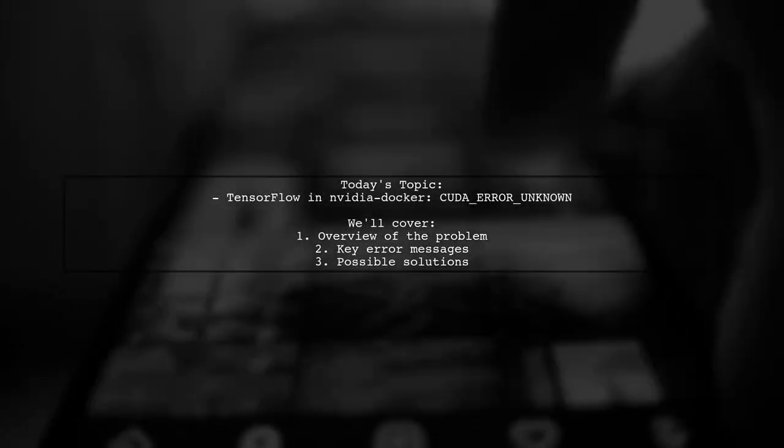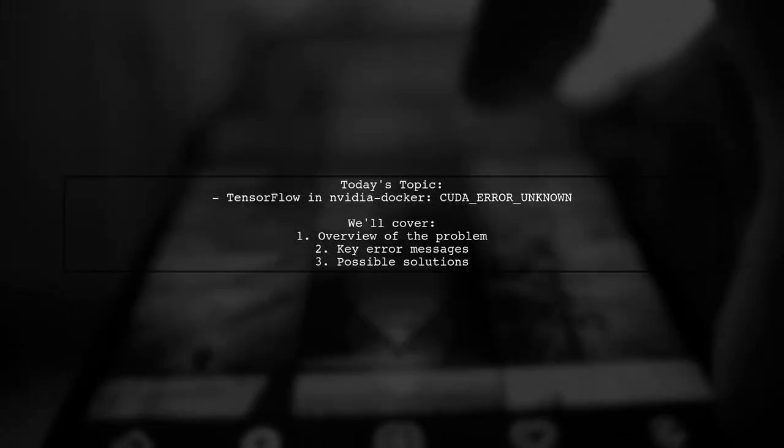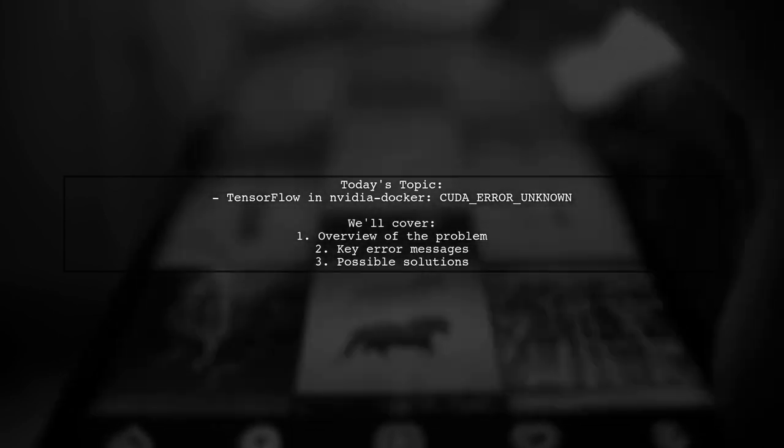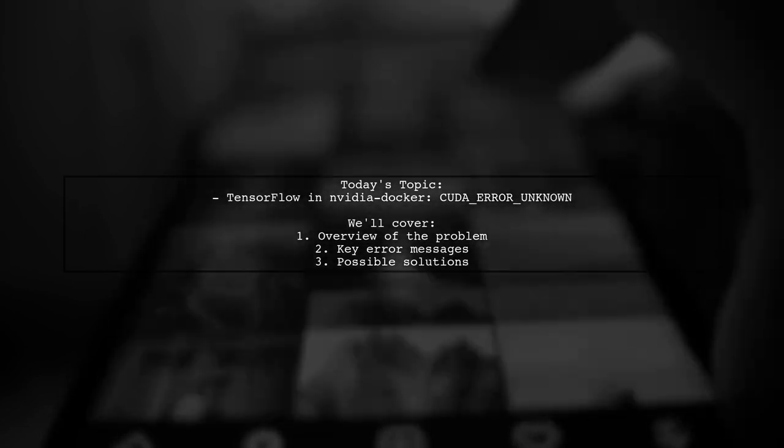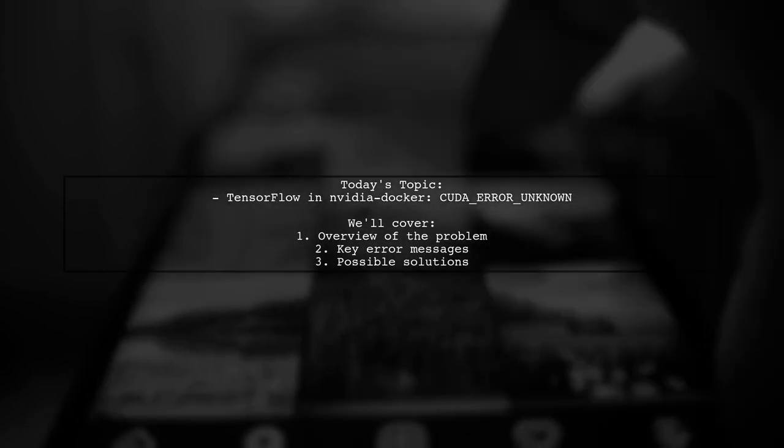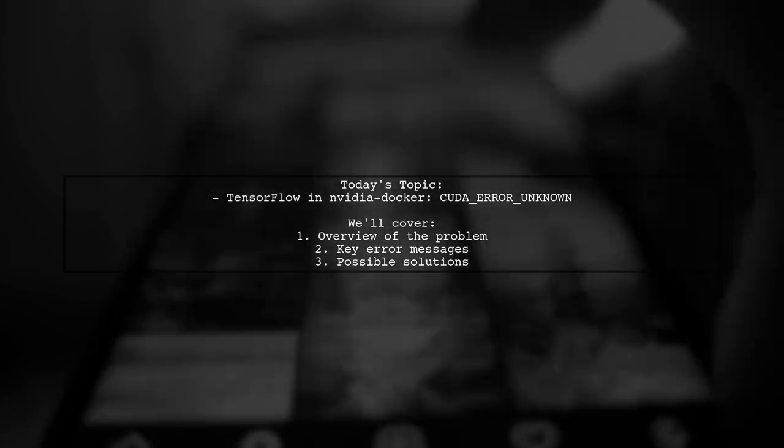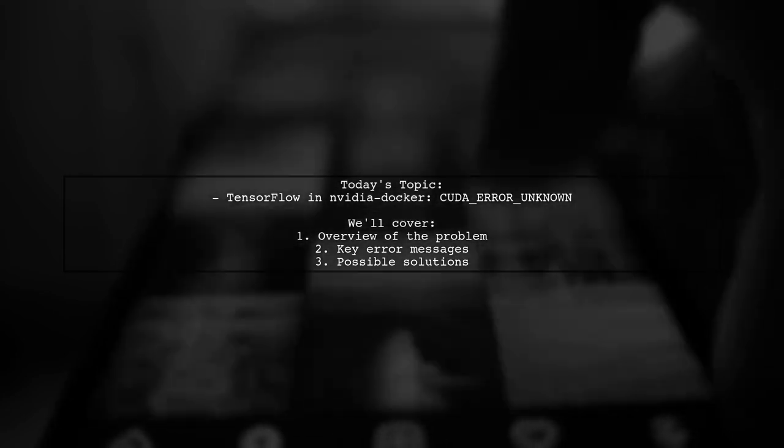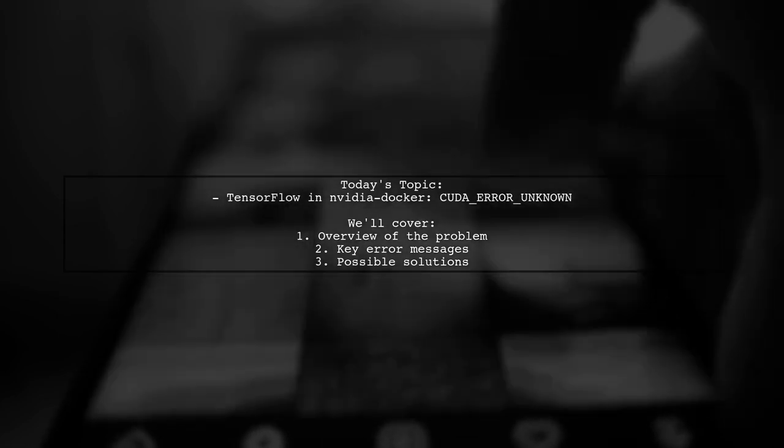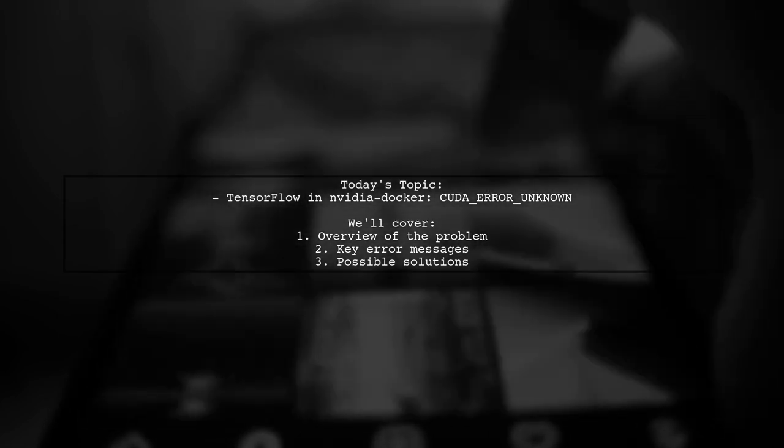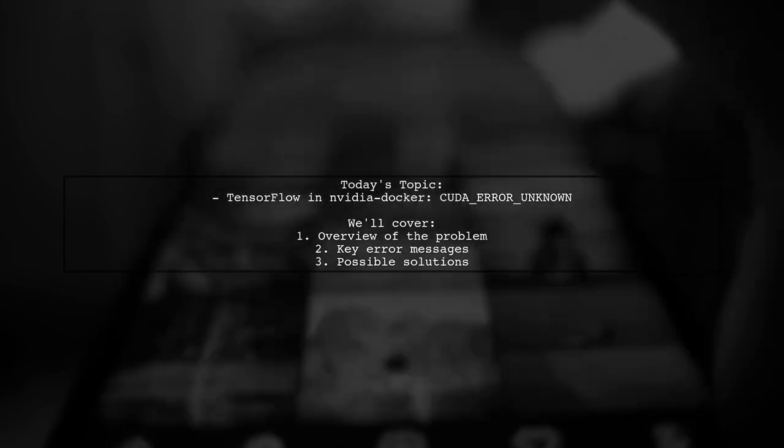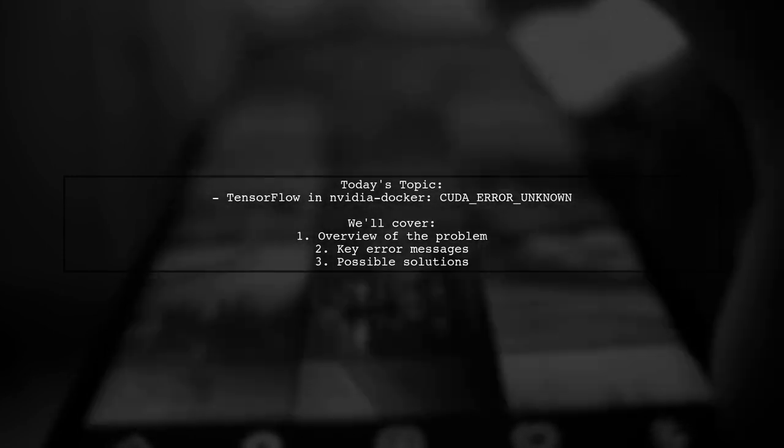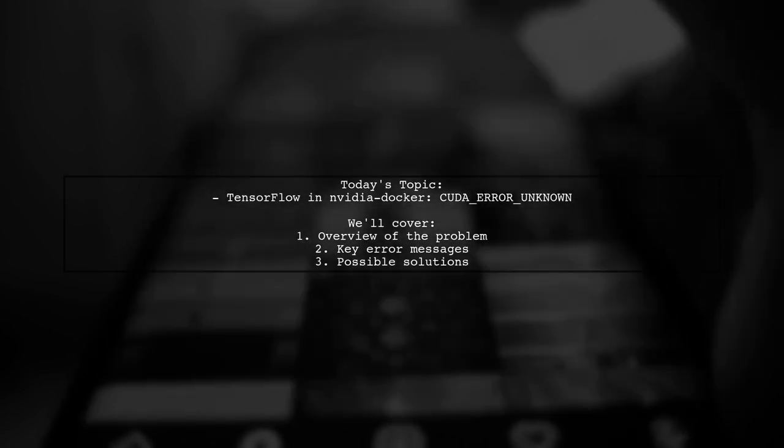Welcome to our tech troubleshooting video. Today, we're tackling a frustrating issue that many developers encounter when working with TensorFlow in a Docker environment. Our viewer has run into a problem with the error message, failed call to cuInit, CUDA error unknown, while trying to run their application using NVIDIA Docker. Let's break down the situation and see how we can help resolve this issue.